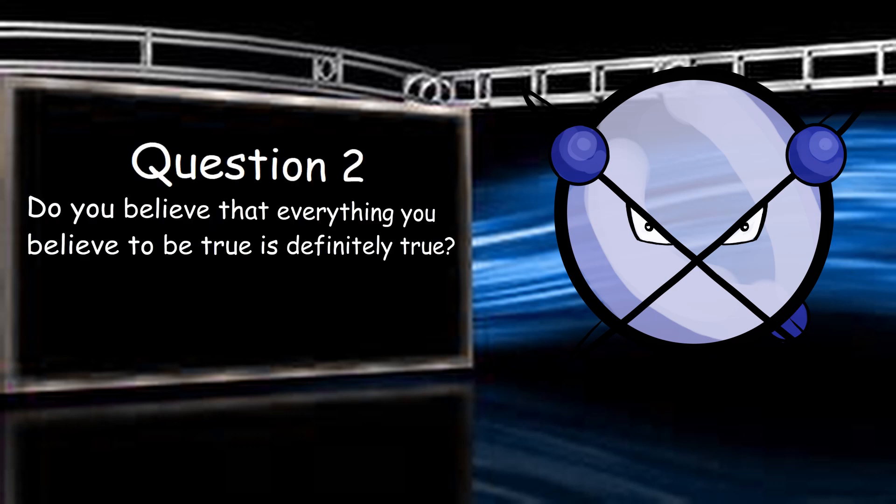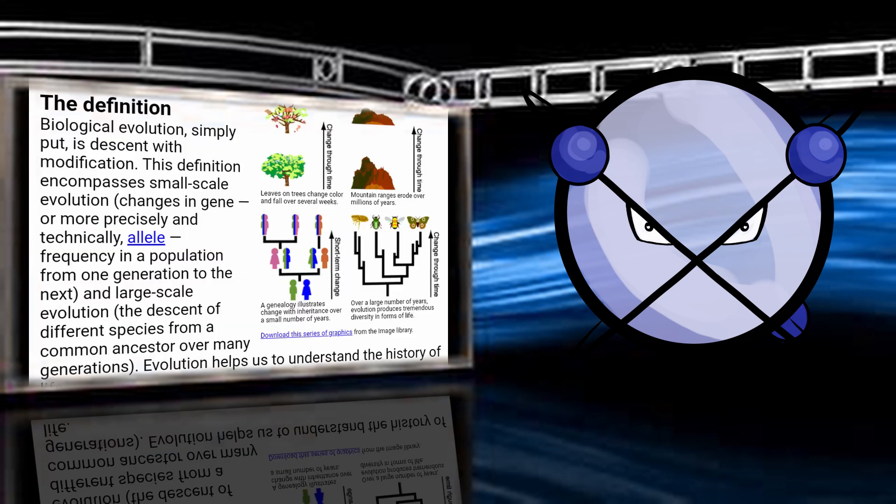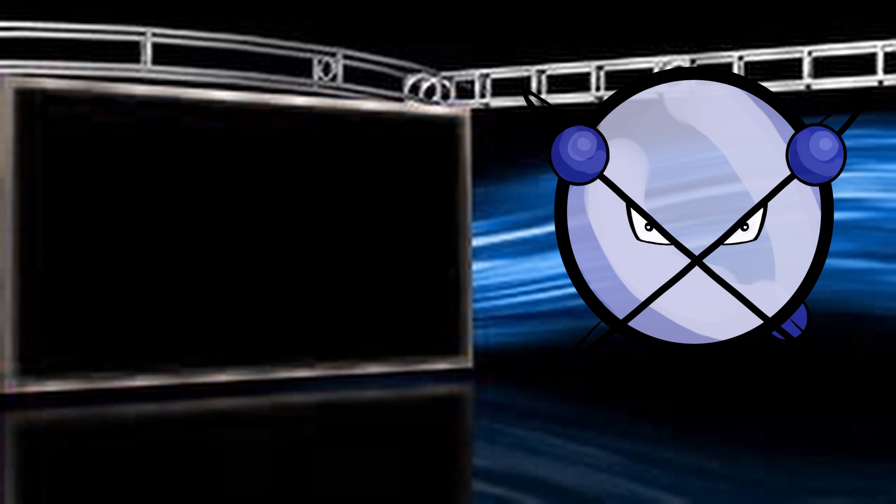Do you believe that everything you believe to be true is definitely true? That depends on what we're talking about. As it pertains to the shape of the Earth, the age of the universe, and evolutionary biology in particular, a few things you hold a difference of opinion on, then yes,